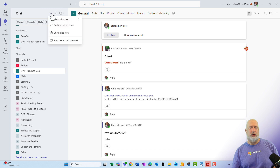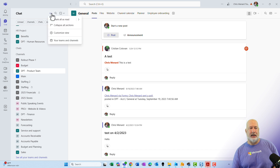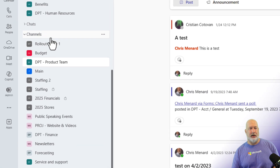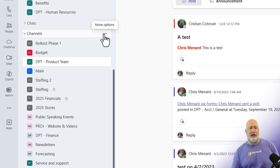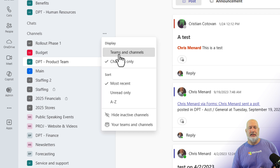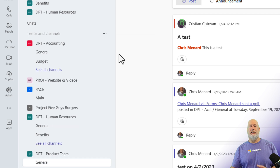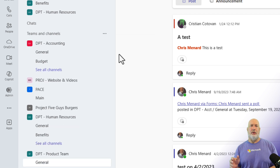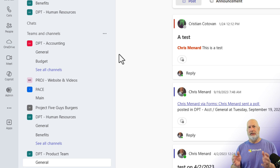And then if you want to swap it back, same steps up here — come over to Channels and click, and you say Teams and Channels. And once again, that works in the Combined view and the Separate view.